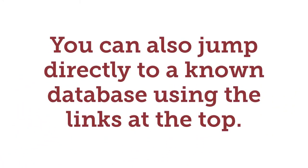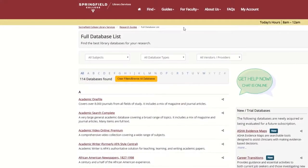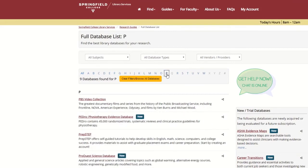You can also jump directly to a known database using the links at the top of the page. I've clicked on the letter P so I can jump to the PsycINFO database directly.